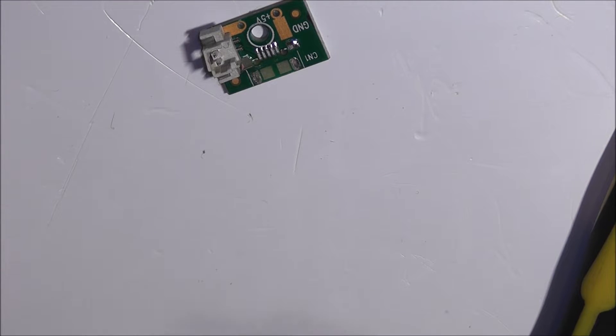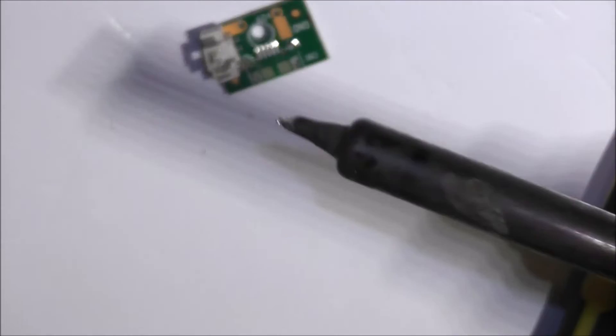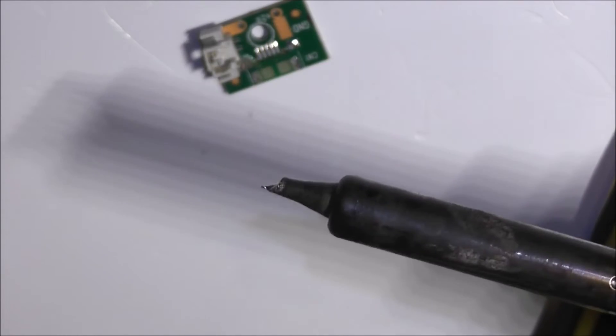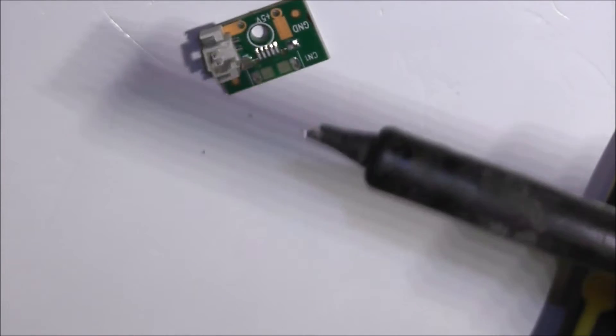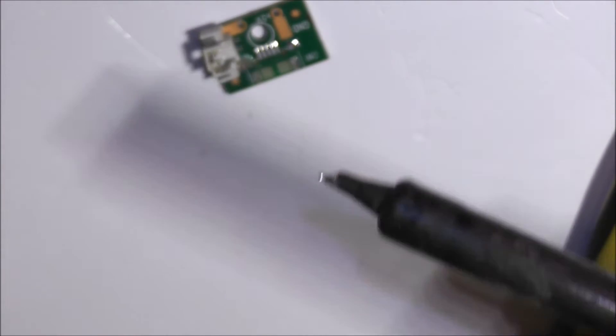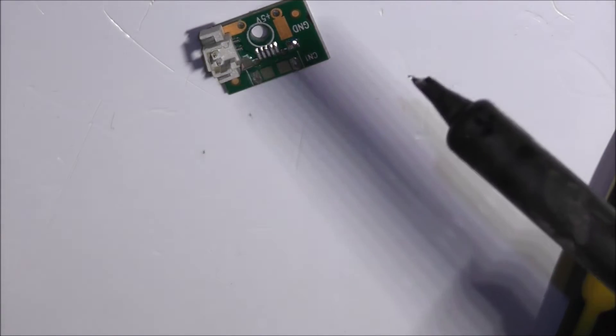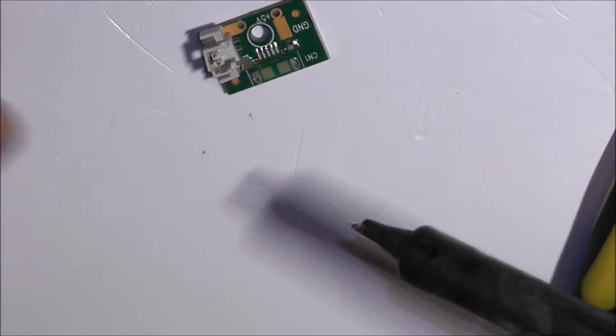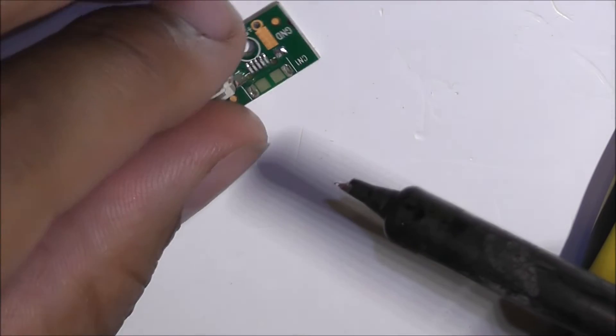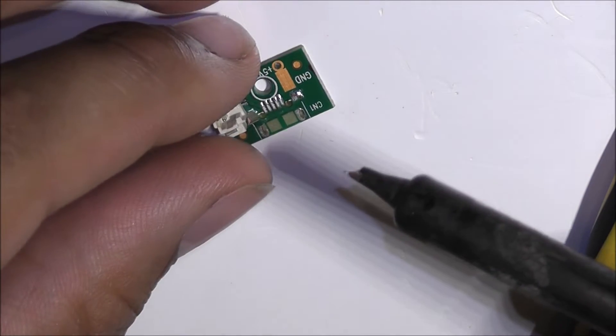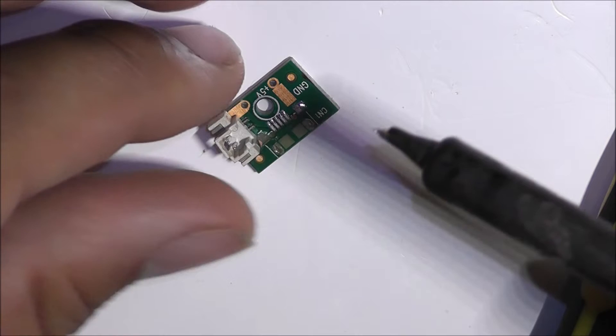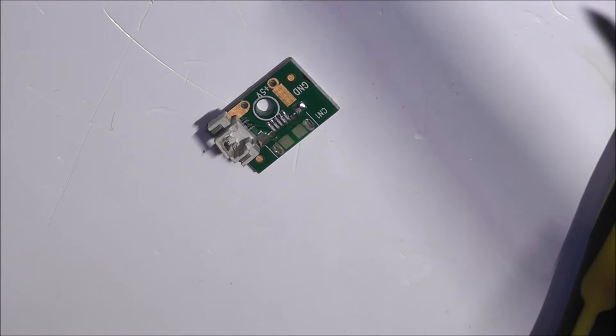The tip of my soldering iron is not great, as we can see. I need to change it. Today I'm going to go to the electronics store and buy a new tip while I'm there.